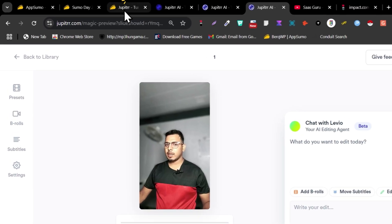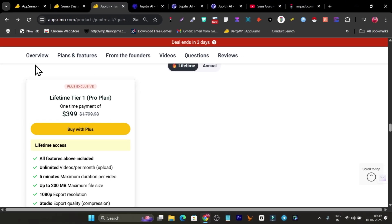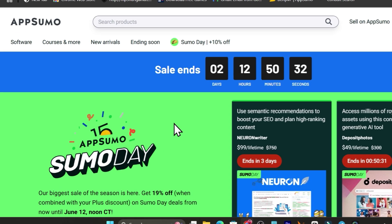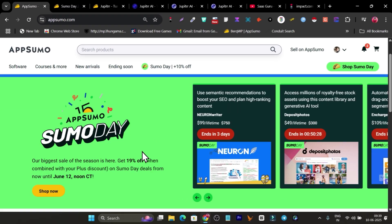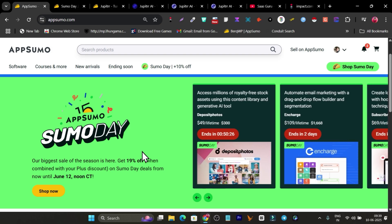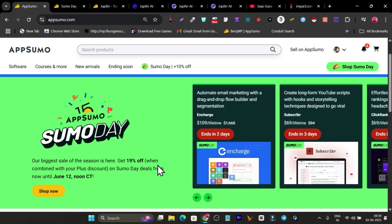Right now you can get an extra 10% discount on the lifetime access because the AppSumo day sale is live. You can get 10% extra discount on all tools and software listed on AppSumo. And if you have AppSumo Plus, you'll get an additional 10% discount, which combined makes around 19 to 20% off.